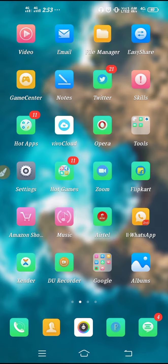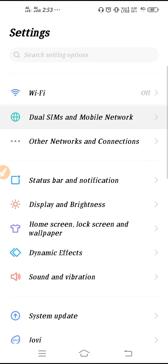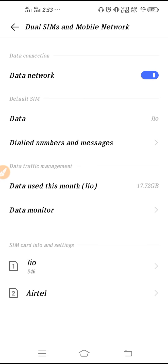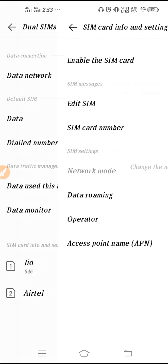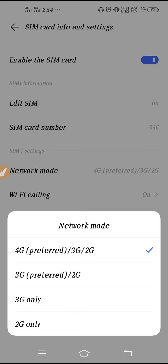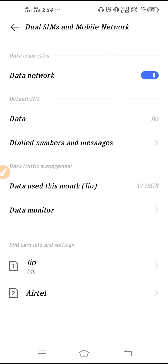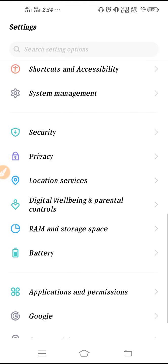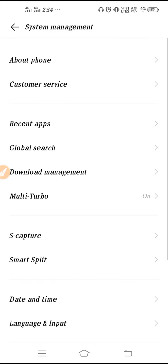First we'll solve the network problem. Go to Settings, then open Dual SIM and Mobile Networks, open your SIM, and go to Network Mode. Switch your network — try using 3G or 4G, as in some areas 3G is better and in some areas 4G is better. Try switching your network connection, then go back.